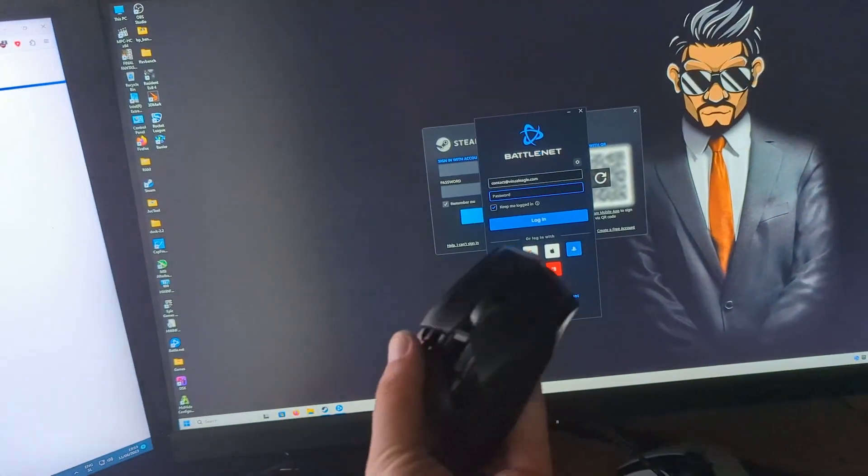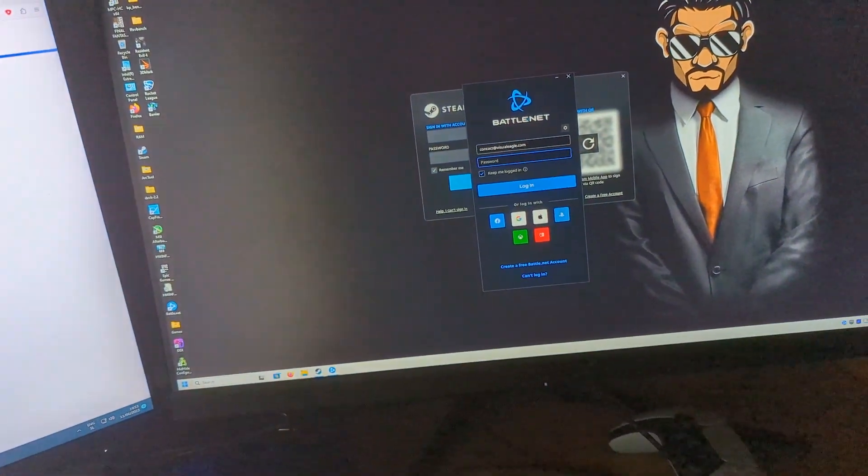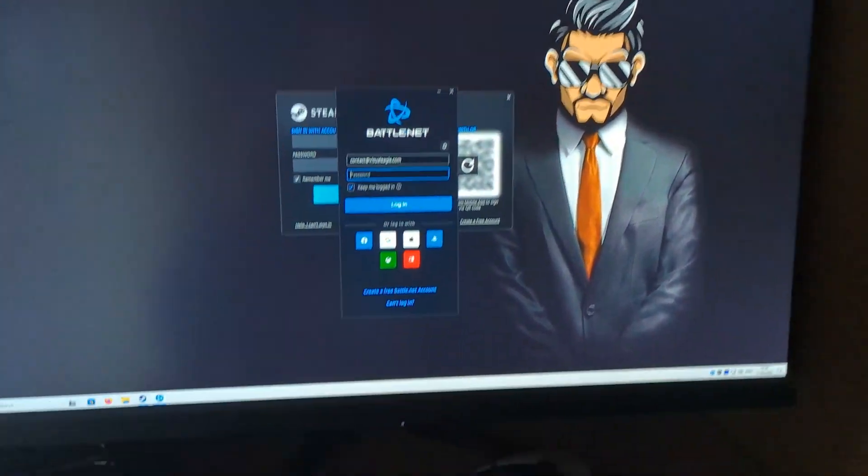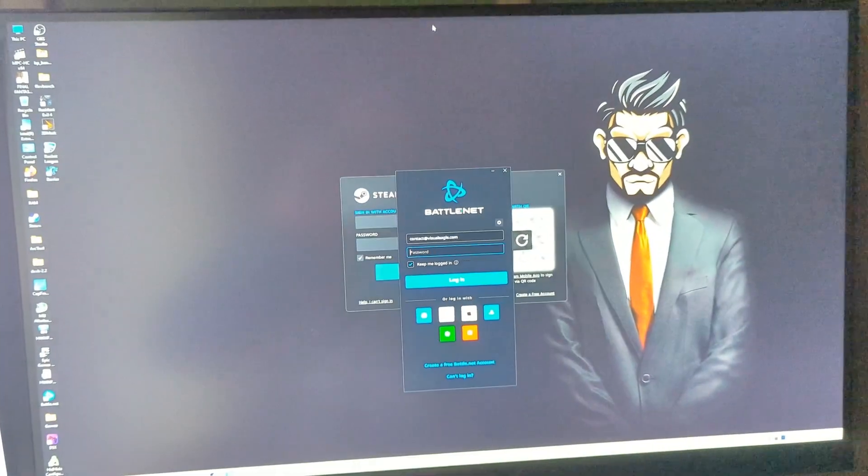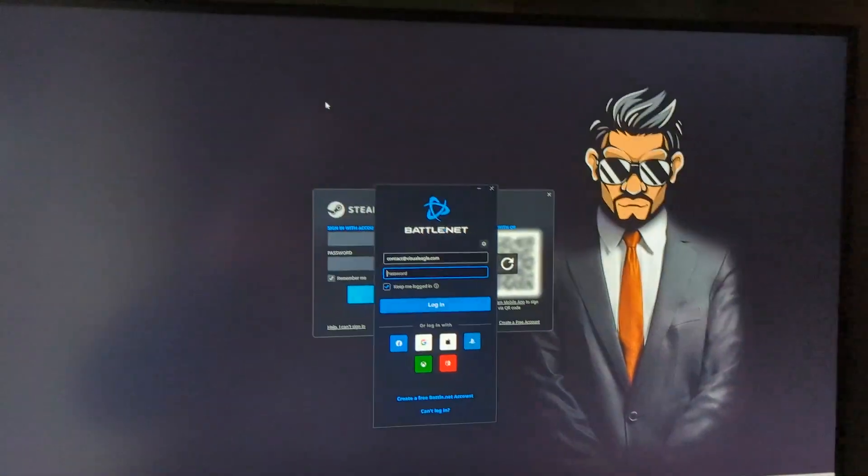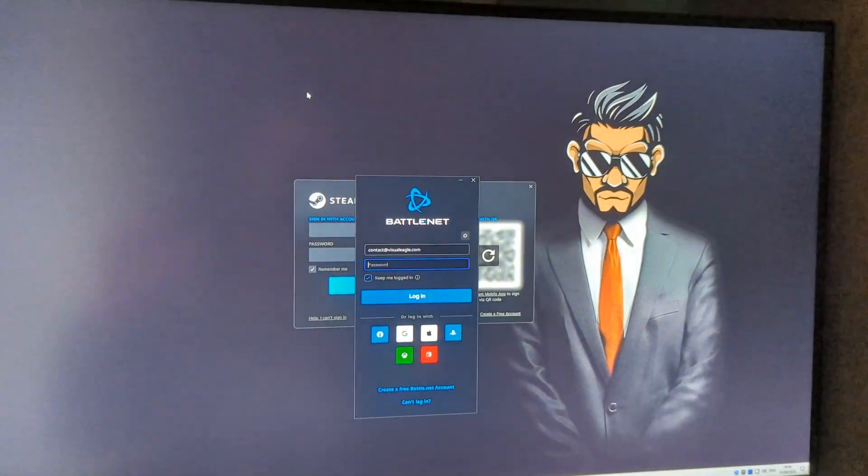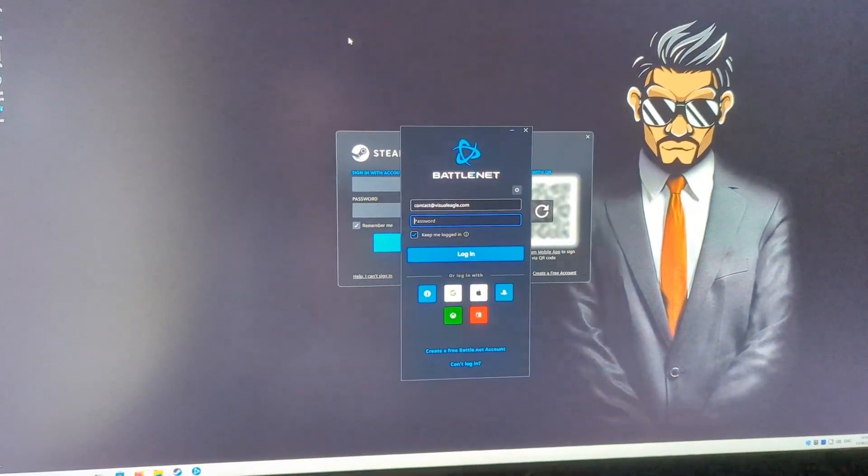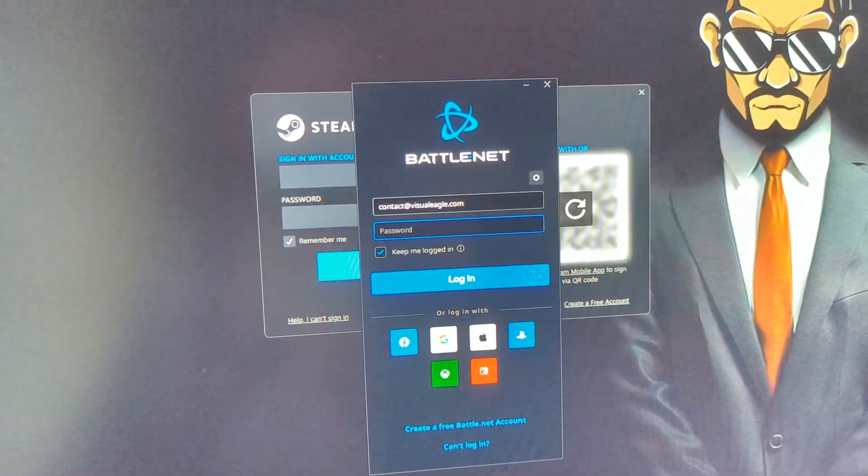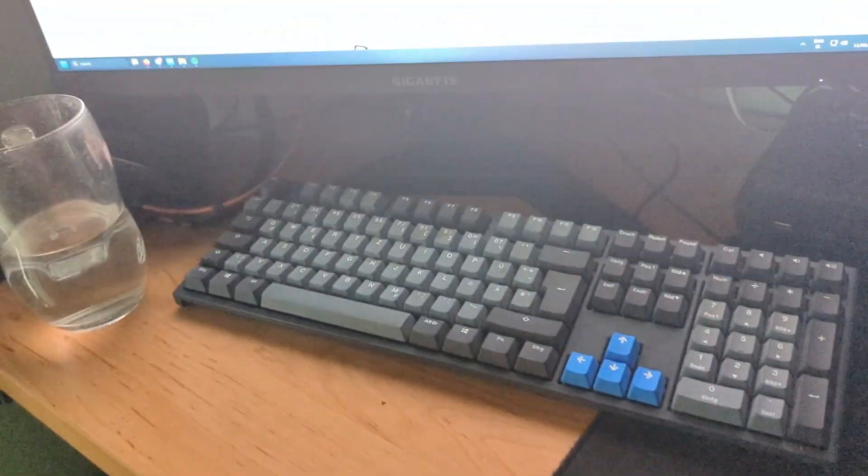But that's the other question, what about the keyboard? So let's say we want to log in. Here we have my not plugged in keyboard, we don't need this, we can throw this away.